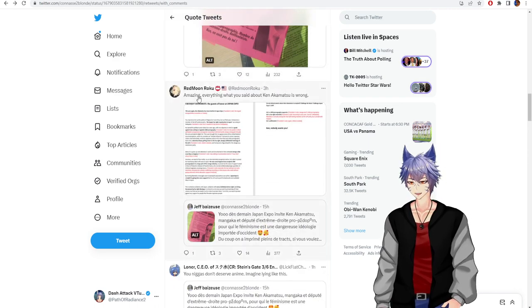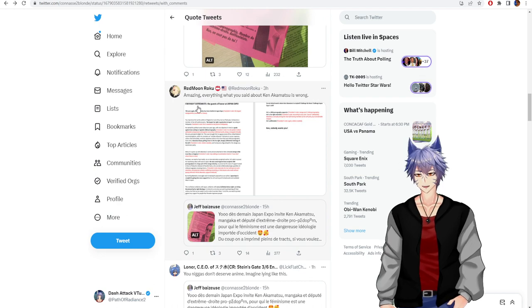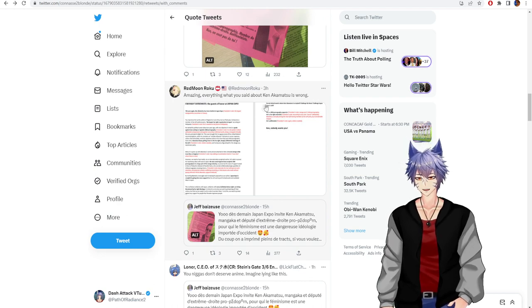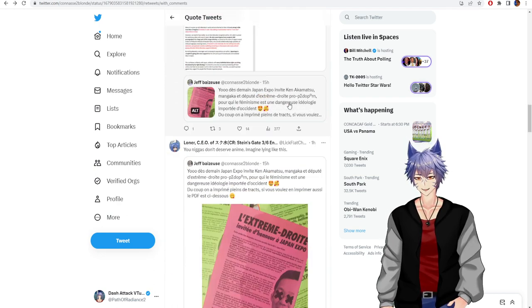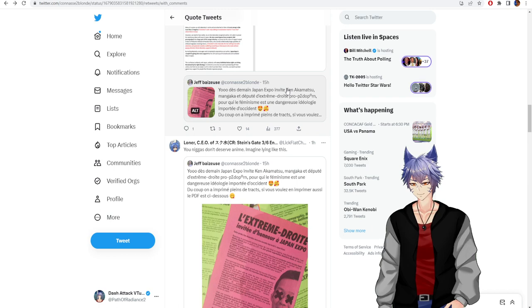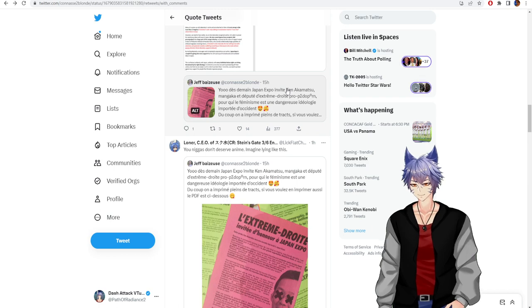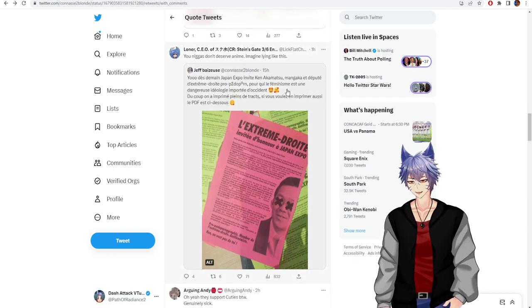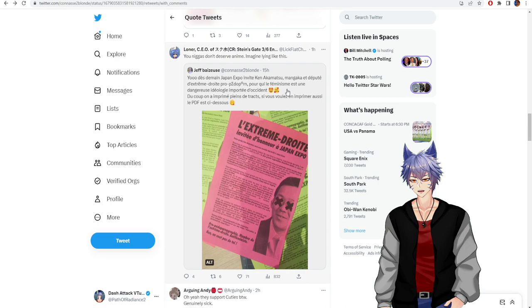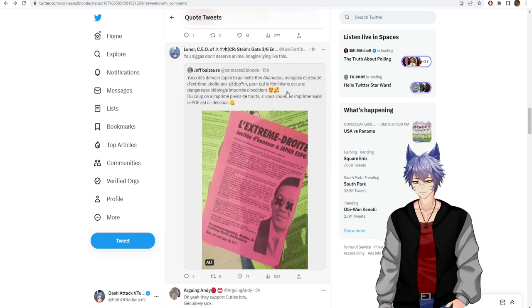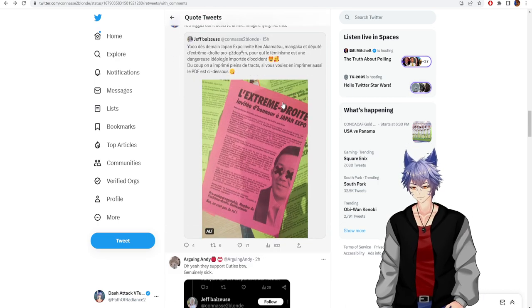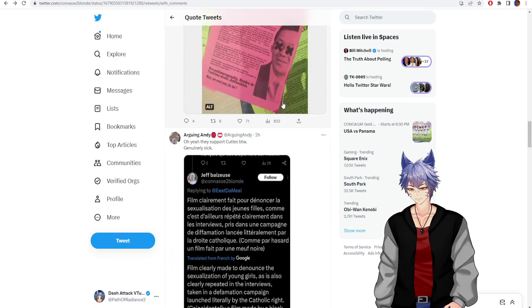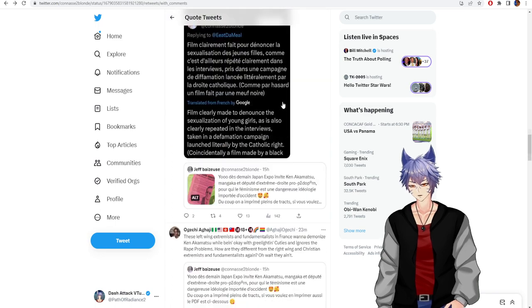I don't like that they quoted The Last Jedi, but amazing, everything you said about Ken Akamatsu is wrong. Imagine lying like this, you don't deserve anime. They support Cuties.